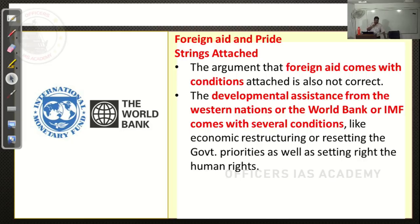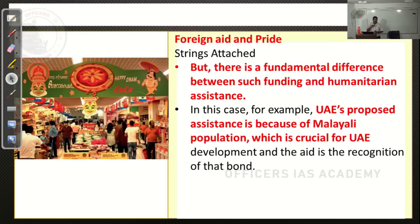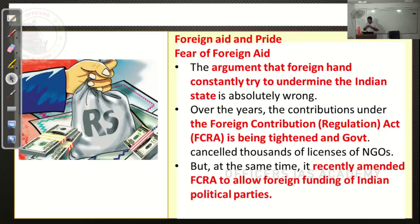UAE is not coming forward to help India when Chennai was facing floods or when other parts of the country — like Uttarakhand — were facing disasters. For Kerala, it is coming forward because of the large Kerala diaspora. Large numbers of Keralites have contributed to the growth of UAE. So UAE has a moral obligation for the reconstruction of Kerala. They also celebrate Onam. Both these points cannot be compared.